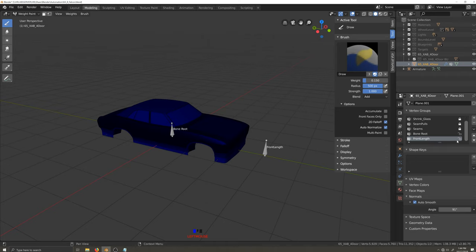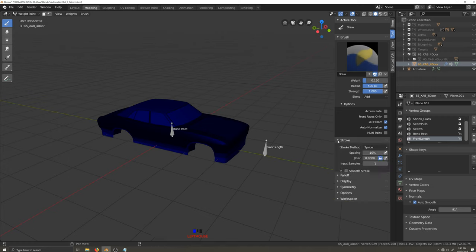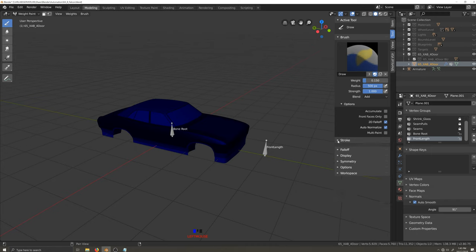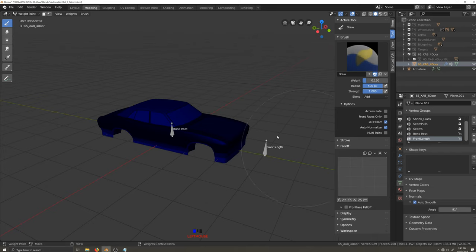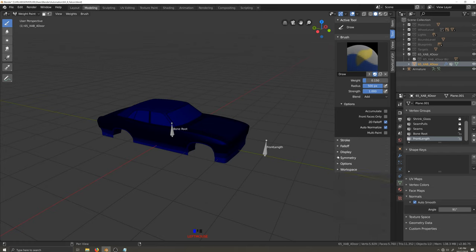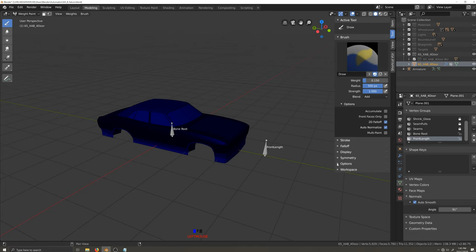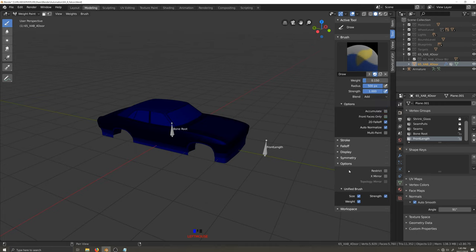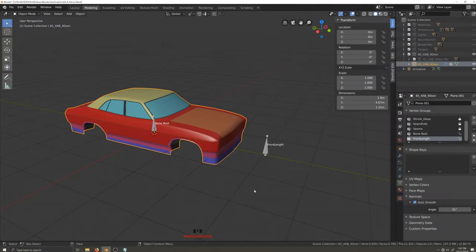Moving on down the stack here, we need to open up, not the stroke, but the falloff. And I'm going to set my falloff to this guy here, which is basically anything in the circle is going to get an equal amount of weight. And then coming down, we don't need to do anything with display. We don't need to do anything with symmetry. We can open up options. And I'm going to go ahead and unify the strength so that when I switch to a subtract brush, I get the same value settings that I have here. And that's all you really have to do to set up your brush.